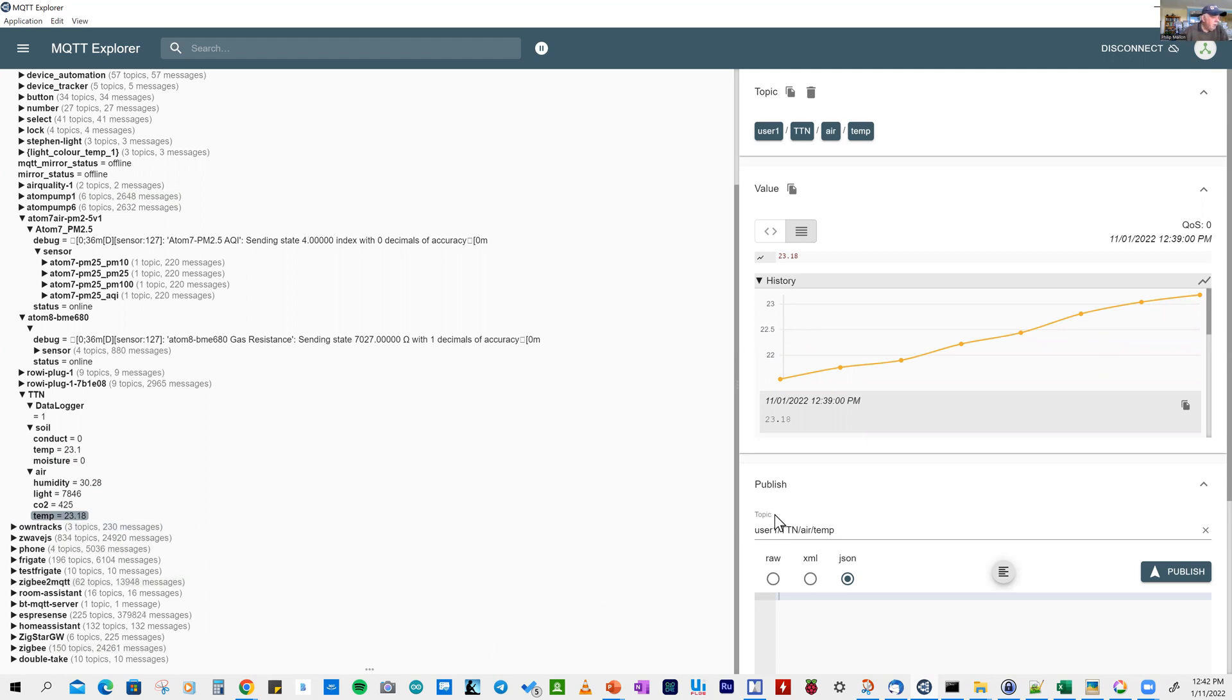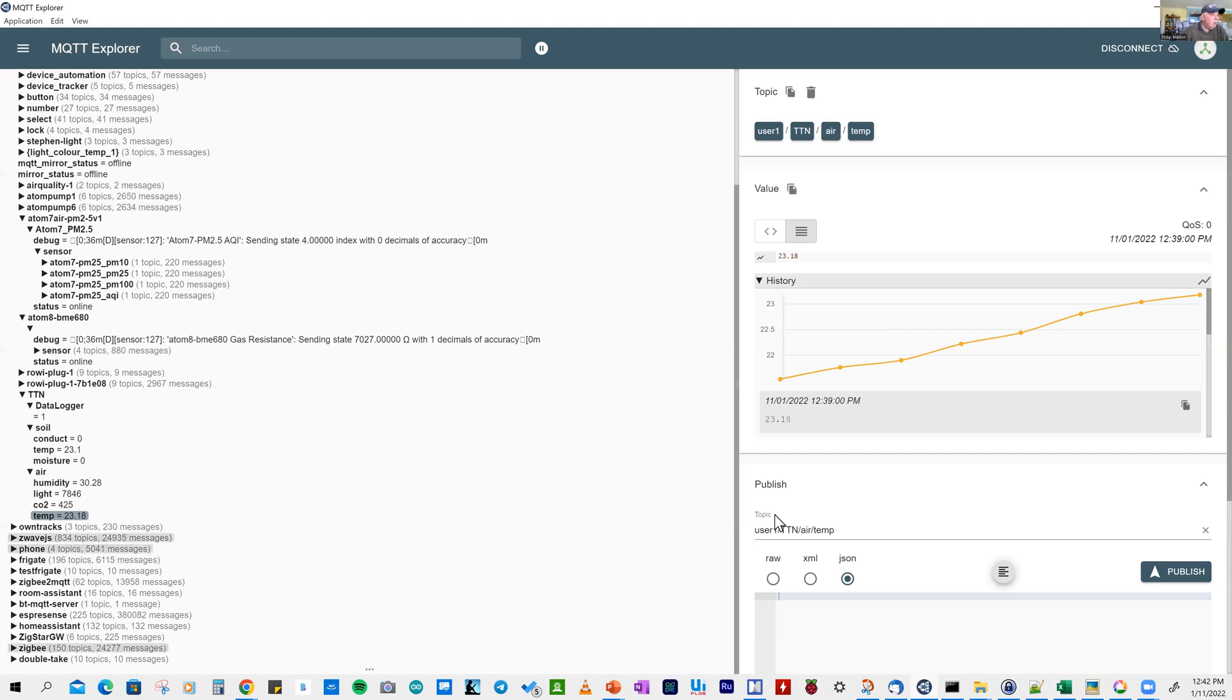That's it. We've routed the data from the MQTT server at the Things Network to our local MQTT home server. That's it for now. Catch you later.